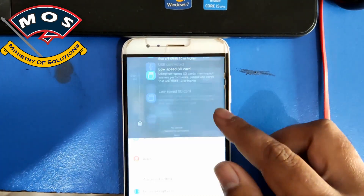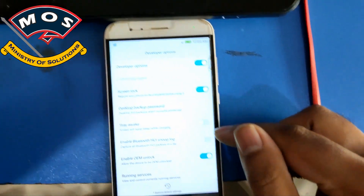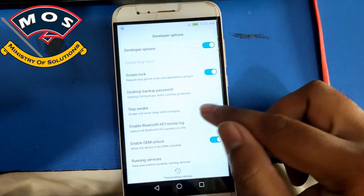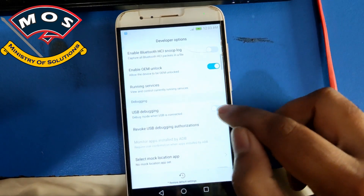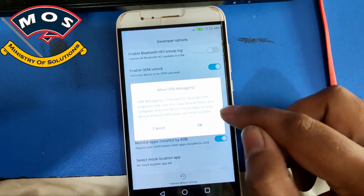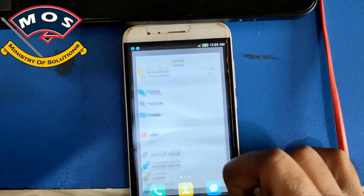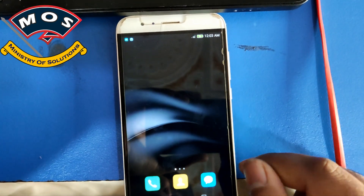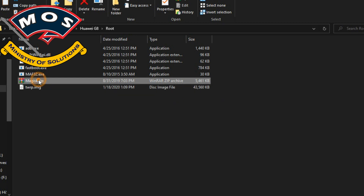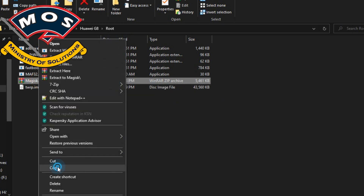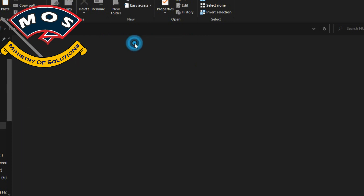In Developer Options we need to enable OEM Unlock and USB Debugging. You can see I have already enabled OEM Unlock and USB Debugging. Then we will move to the computer and copy the Magisk zip file.